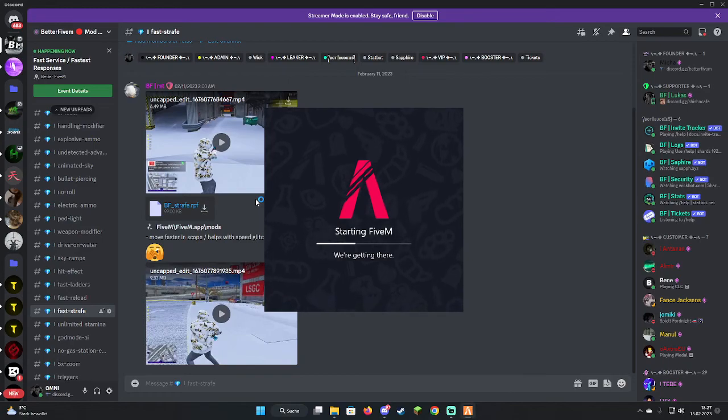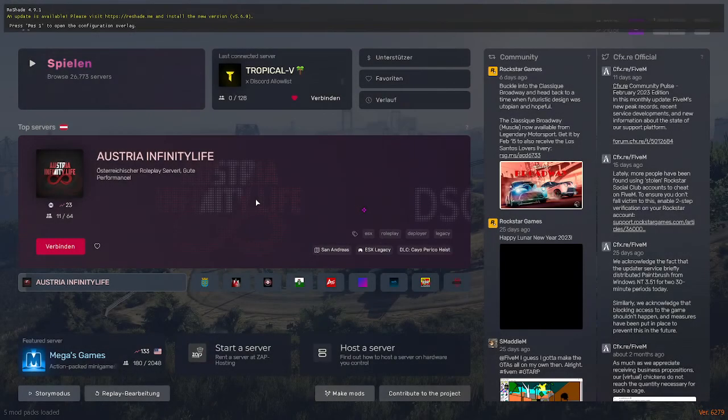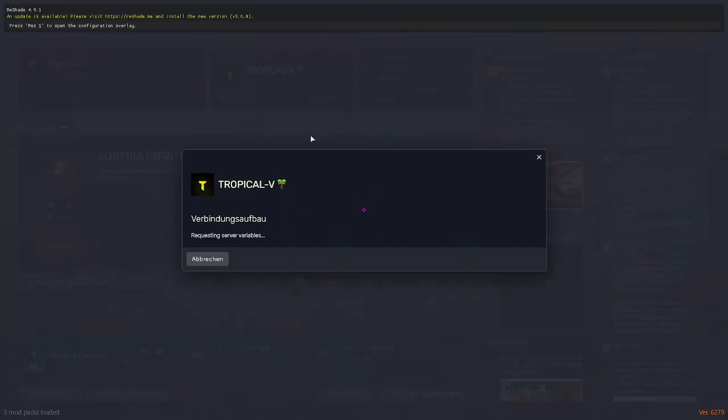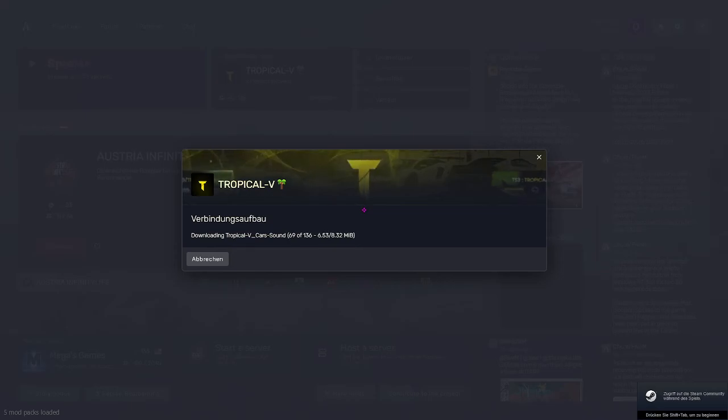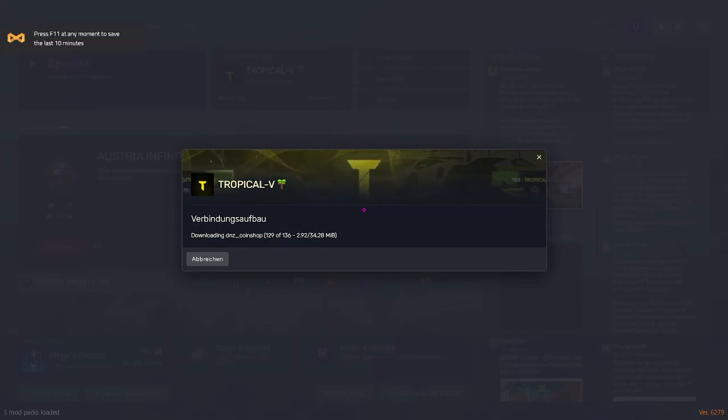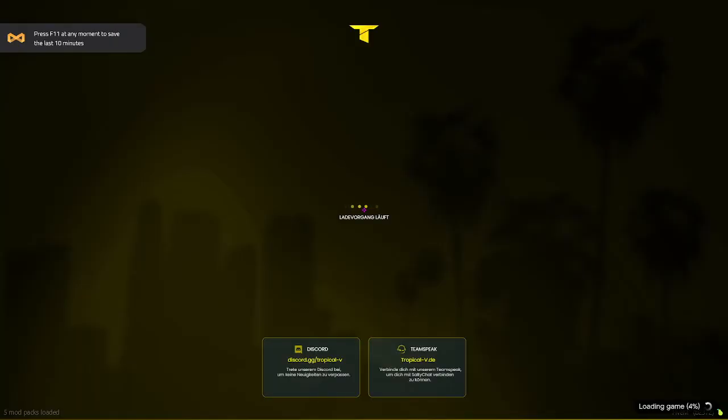You can simply connect to a server and that's it. We're going to join the server real quick so I can show it off to you. Let's just join this one. Let's tab out otherwise you'll hear the sound. Just downloading all of the files real quick.